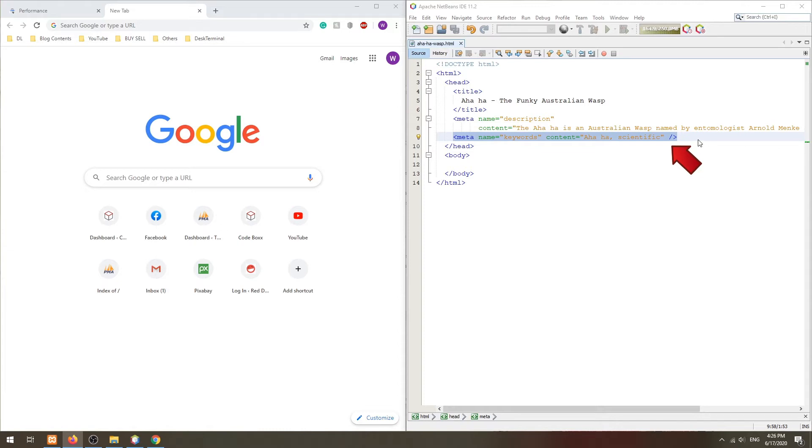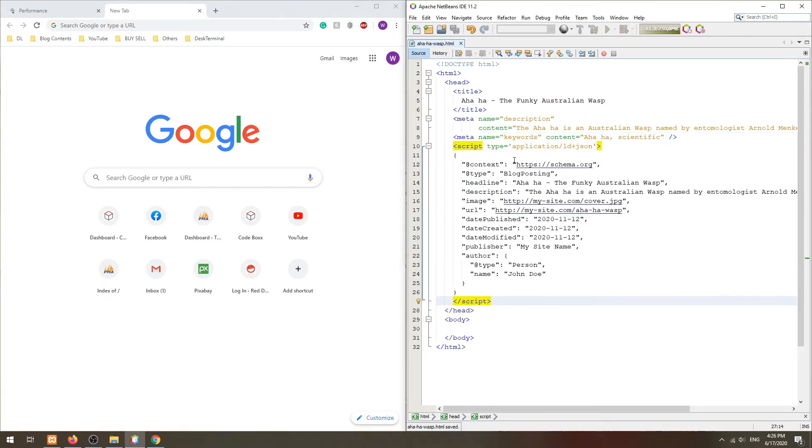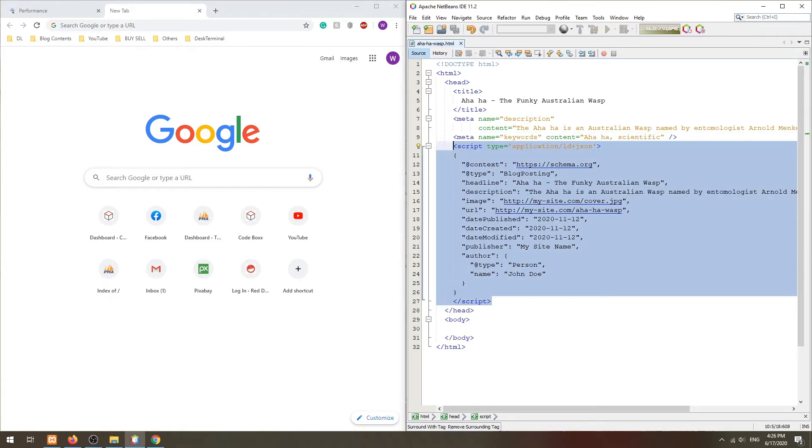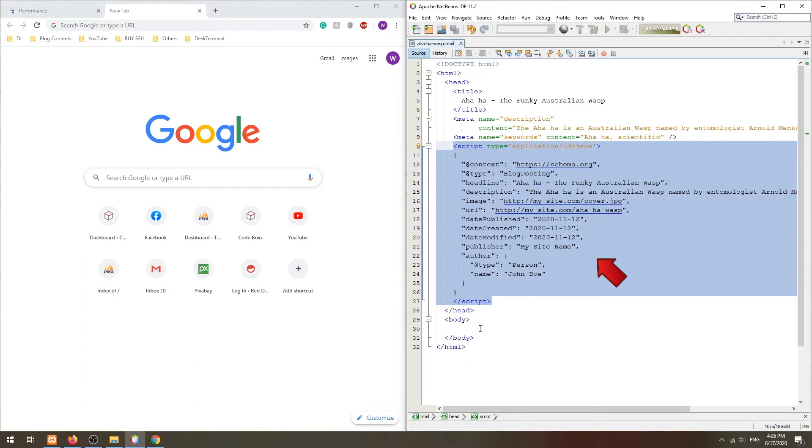Moving on, we have the JSON-LD. That stands for JavaScript Object Notation for Linked Data. Basically, something like a detailed summary of what the page is about: the title, description, date published, date modified, author, and more. While this is optional, it is highly recommended to include one. This will better help search engines to understand your contents.